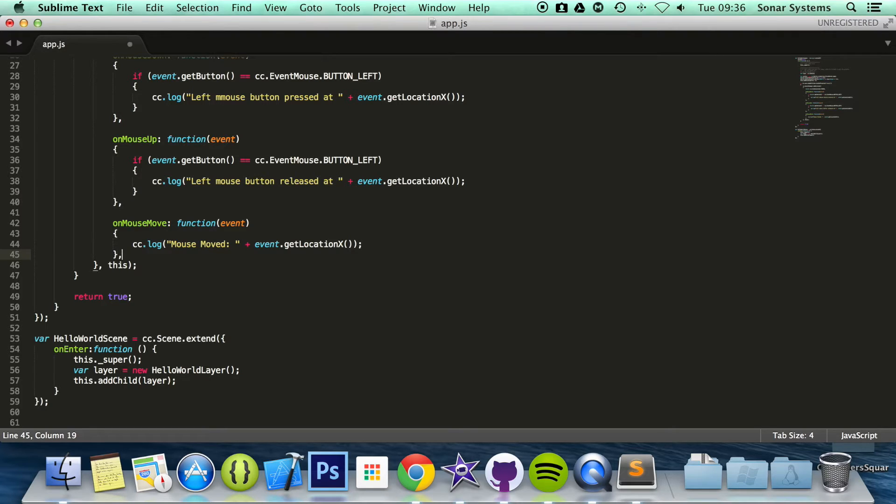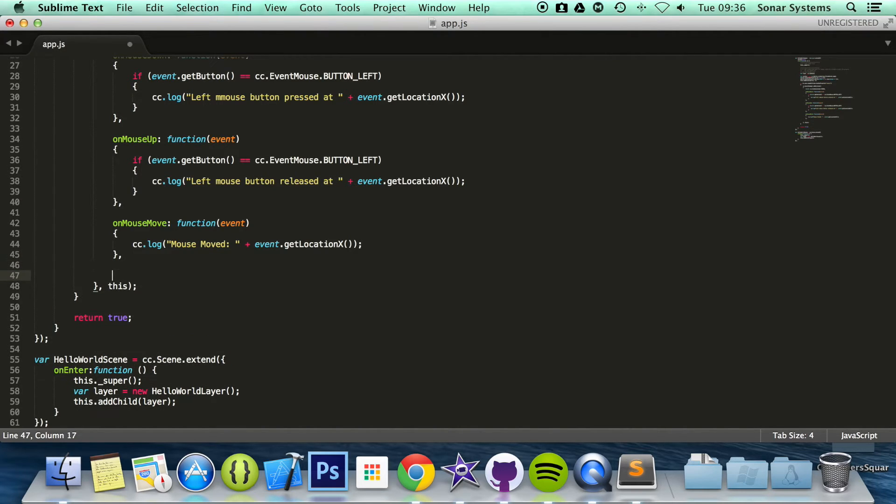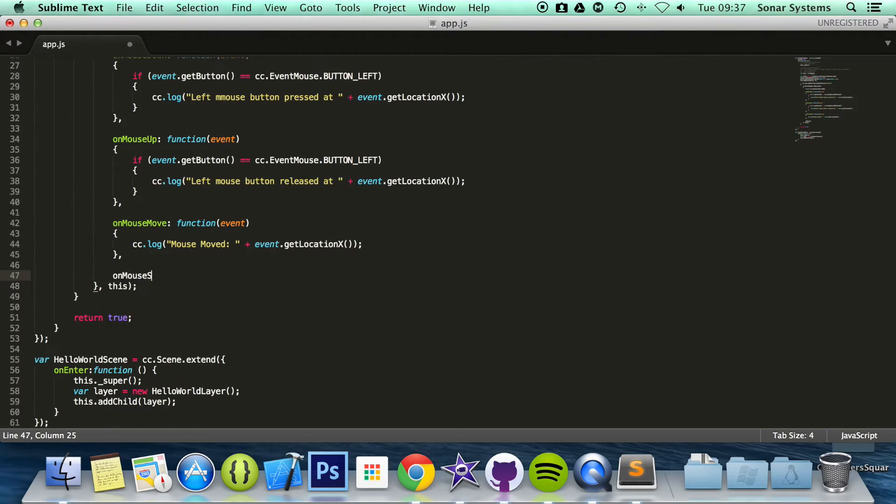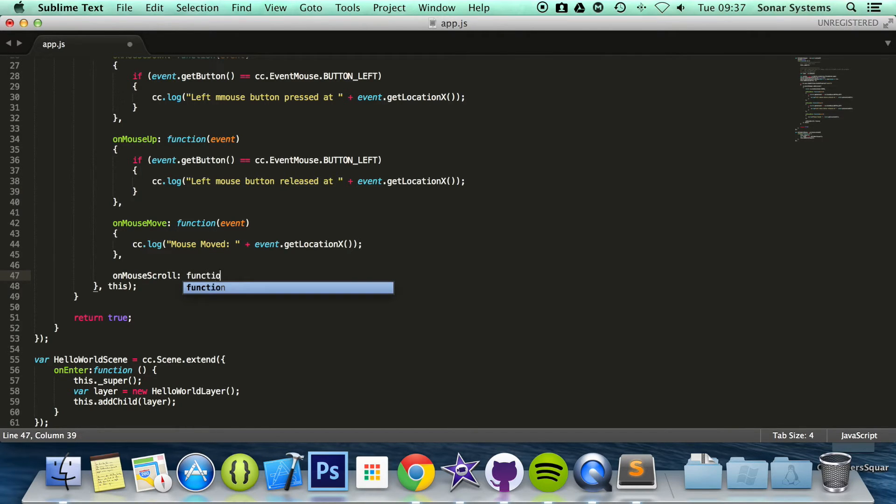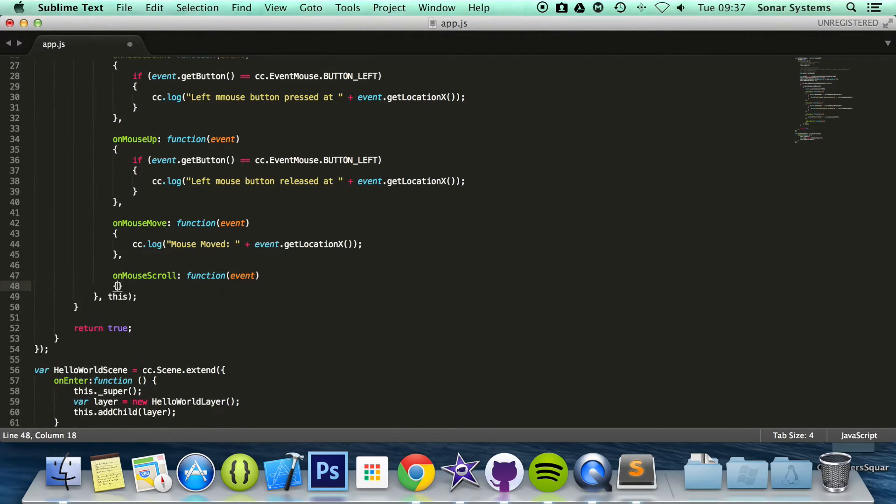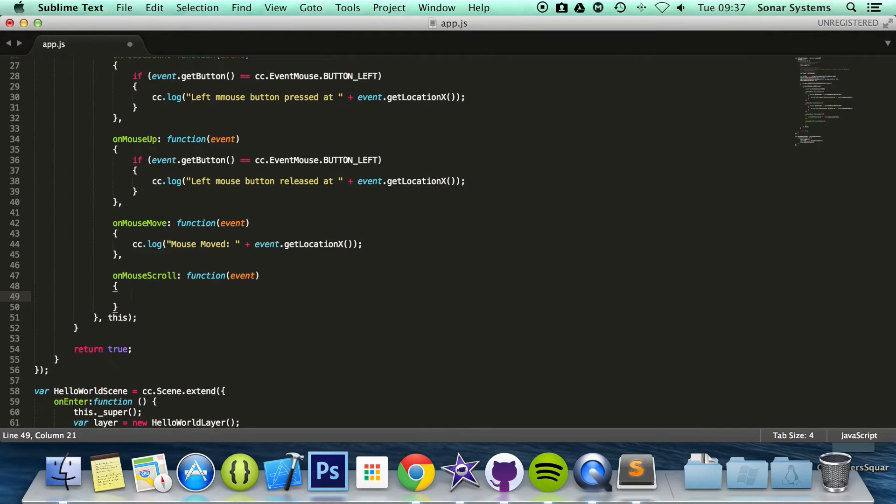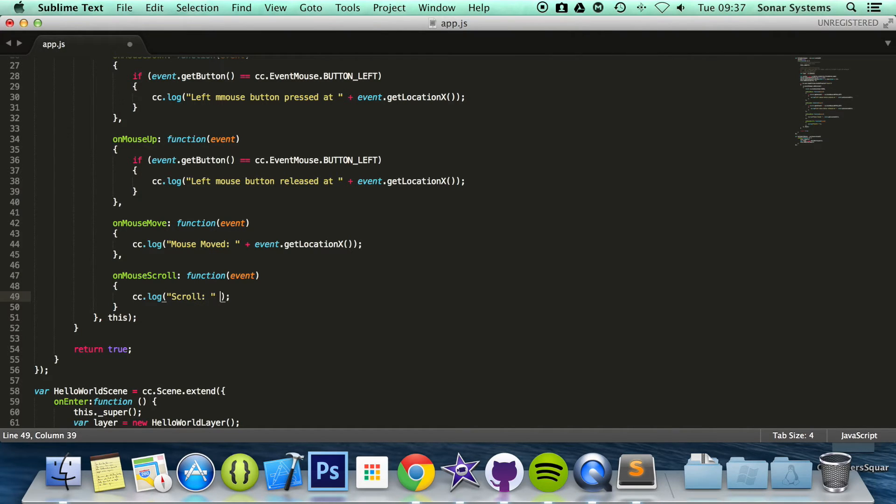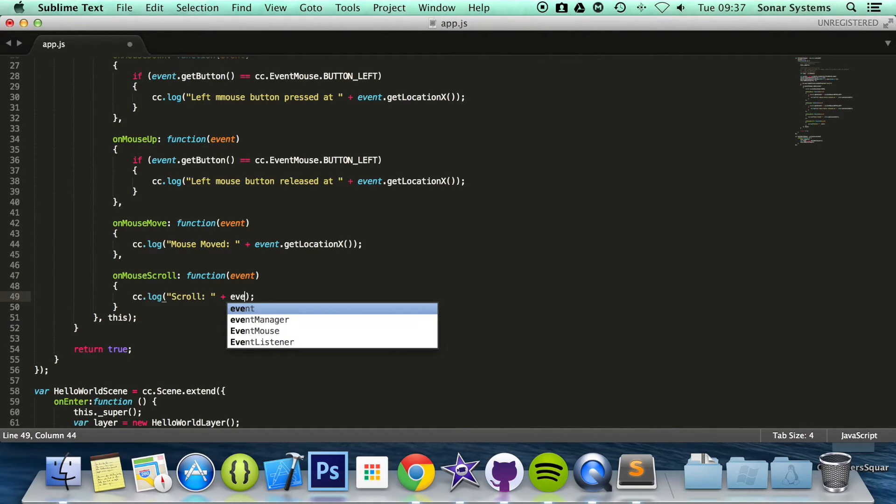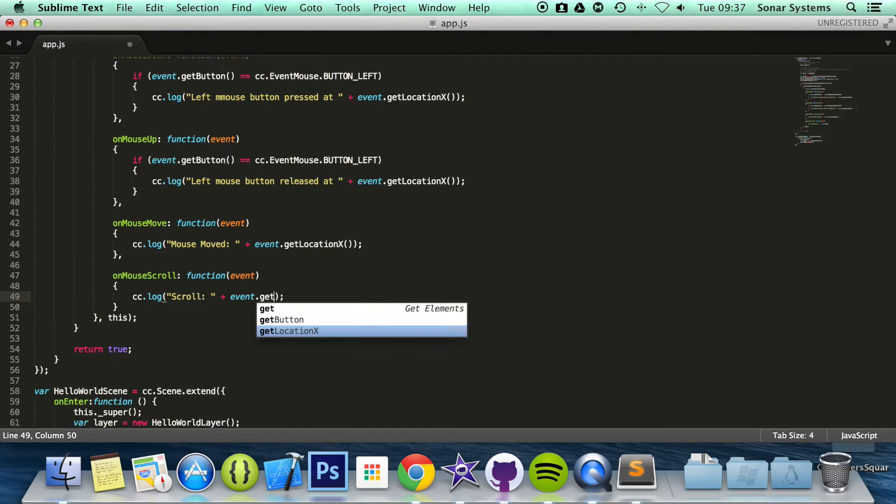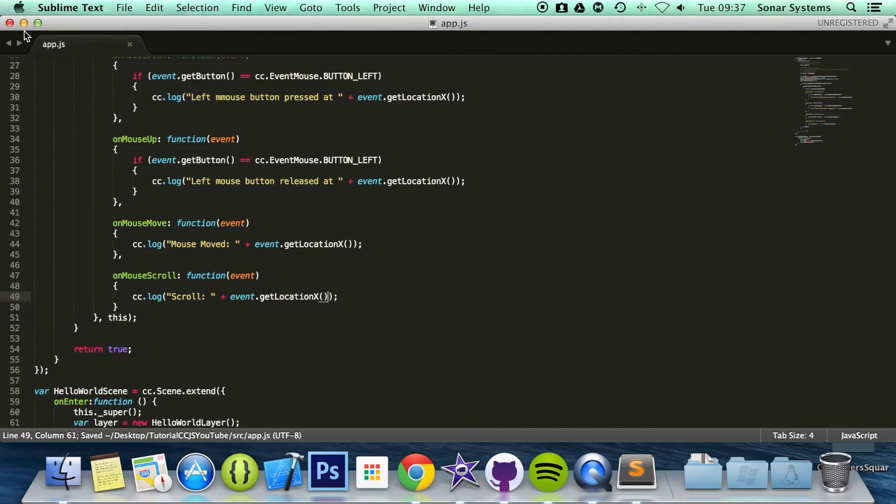So put a comma here and do on. I think you can sort of guess, if you've been following these past few tutorials, what it's going to be. On mouse scrolled colon function. And in here I'm going to put event cc.log. And what we're going to do is scroll. And we're just going to print out the location that we're scrolling as well. So get location x.